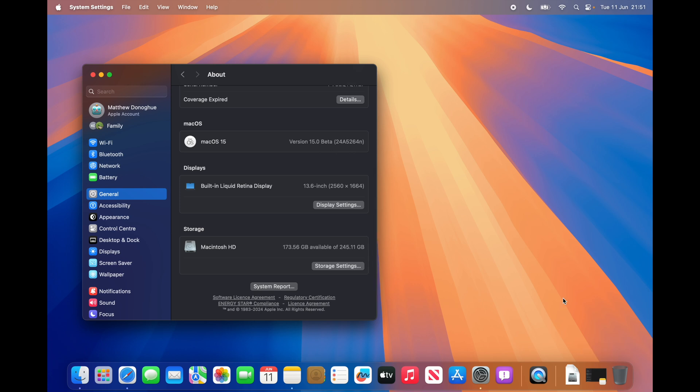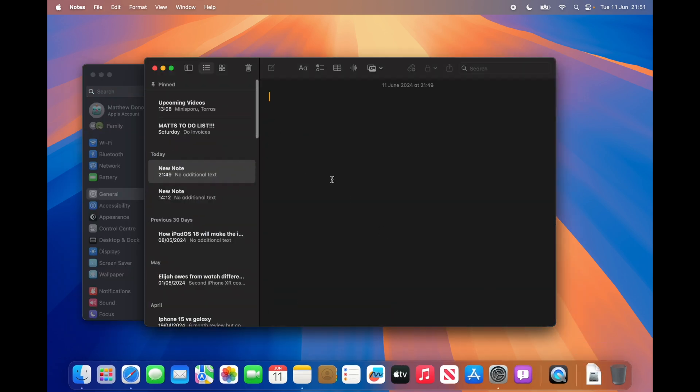One of the new features is the new inline calculator. If I open Notes and type something like '5 plus 5 equals', it automatically calculates the result — you can't do that on Sonoma or below. That's proof we're definitely running macOS Sequoia, and that's how easy it is to install on your MacBook or Mac.